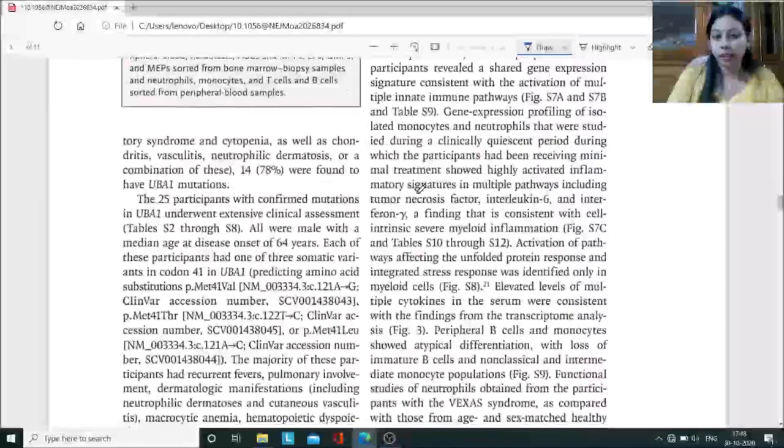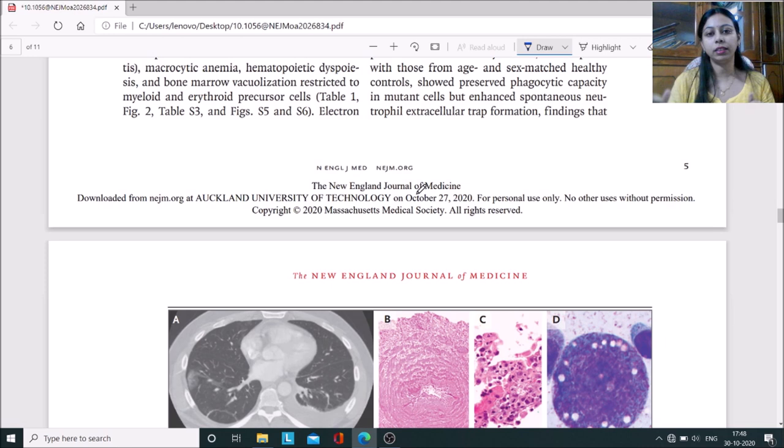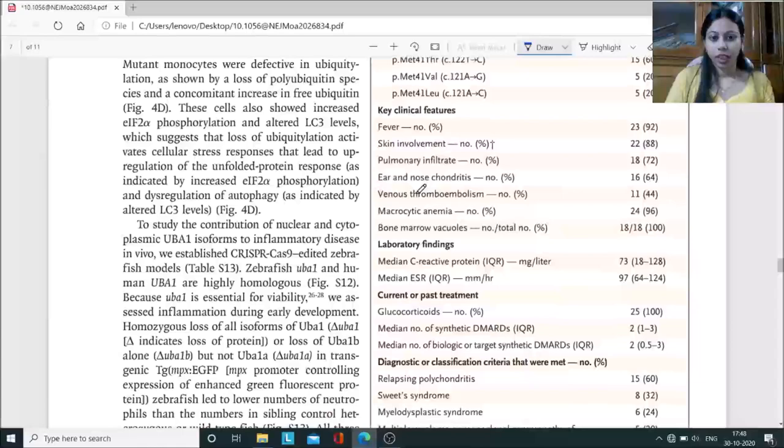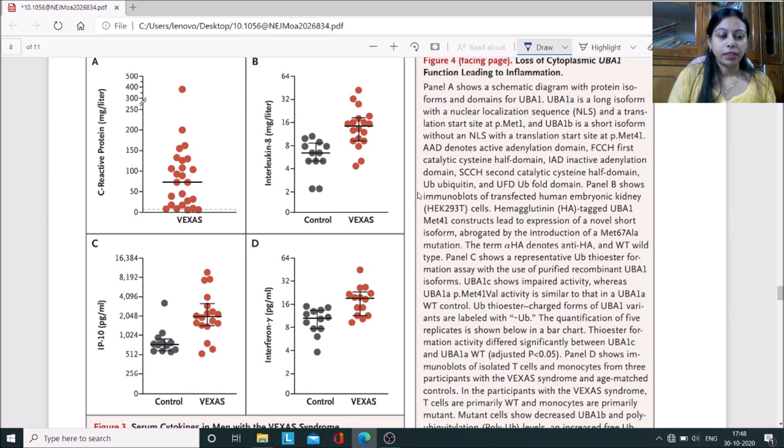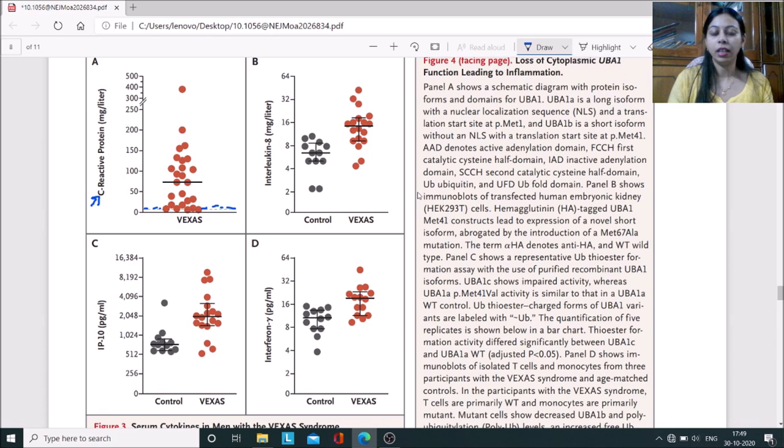When they studied the patient details, as these are involved in inflammation and we all know that cytokines are responsible in inflammation, they compared cytokine concentrations between control and diseased patients. In this diagram, they represented that people with VEXAS syndrome had high concentrations of C-reactive protein.